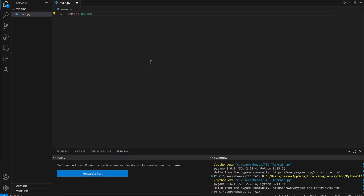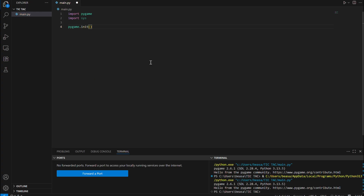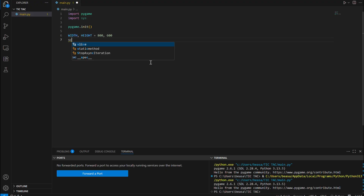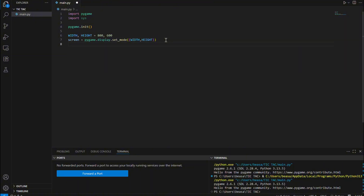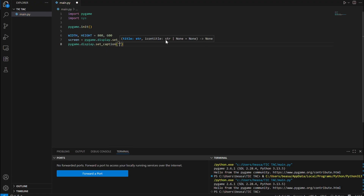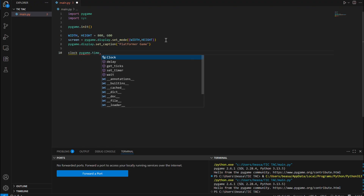So first we're going to import pygame and import sys for basic code, then pygame.init(). Let's define our width and height of our screen — let's say 800 by 600 — and our screen will equal pygame.display.set_mode with width and height. Always remember the two parentheses. Then set the caption with pygame.display.set_caption — let's make it 'Platformer Game' — and then the clock with pygame.time.Clock().